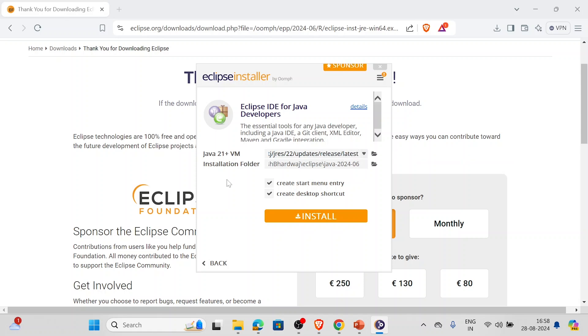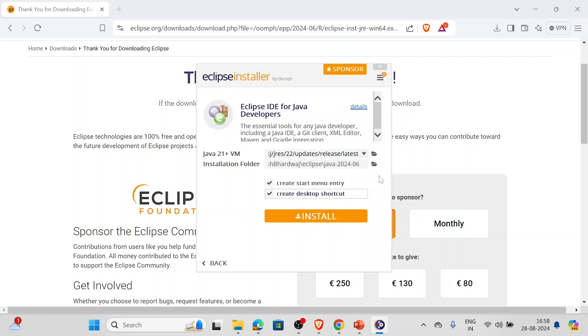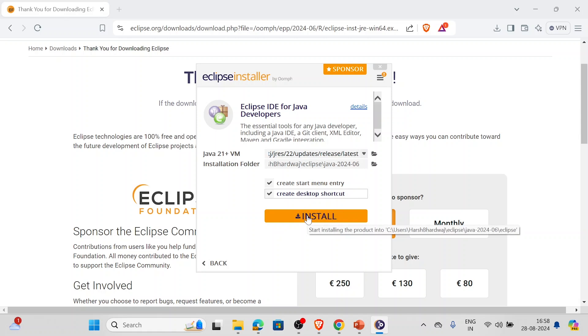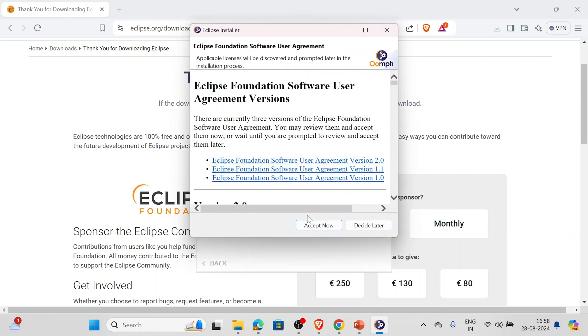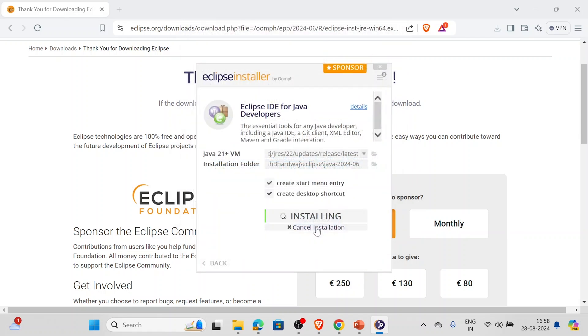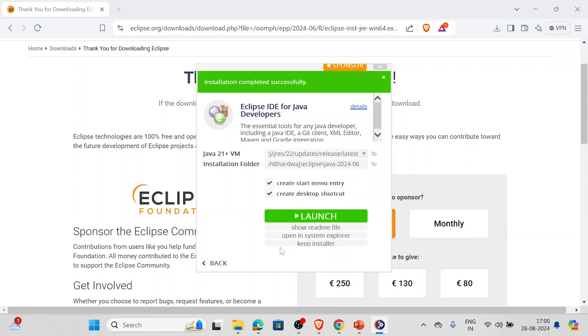If you want to create a start menu entry and create a desktop shortcut, you can select or unselect this - it's up to you. I'll be selecting both of these. Now we'll simply click on install and accept. Now it is installing, let's wait. It might take some time but you have to be patient with it. So yeah, let's wait. As it is visible on the screen, the installation is completed.